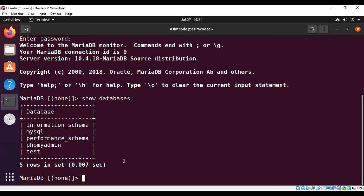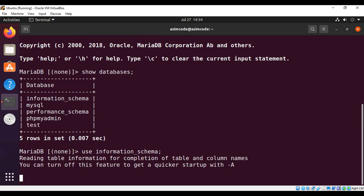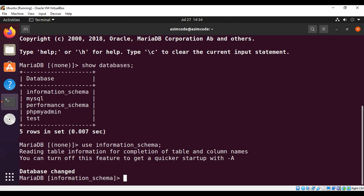And we can type in USE information_schema and semicolon and hit enter. And you can see here database changed, and this information_schema is selected.